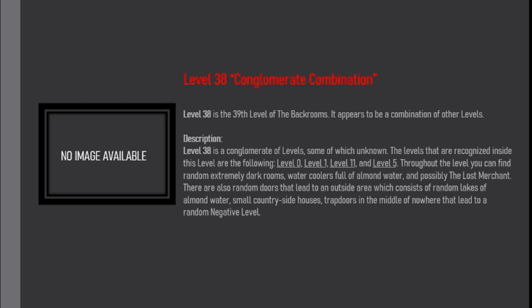Description. Level 38 is a conglomerate of levels, some of which unknown. The levels that are recognized inside this level are the following: Level 0, Level 1, Level 11,